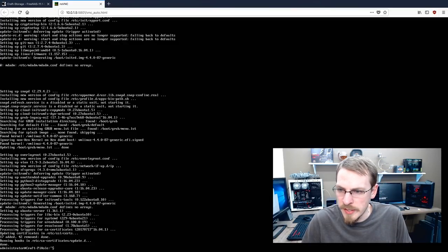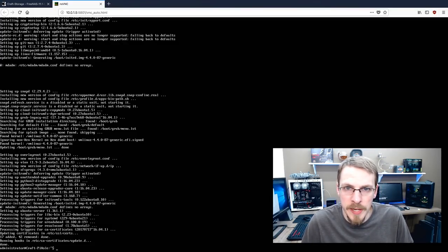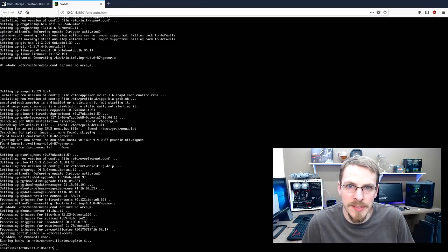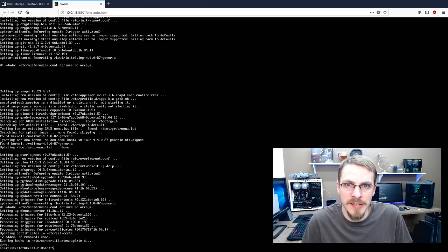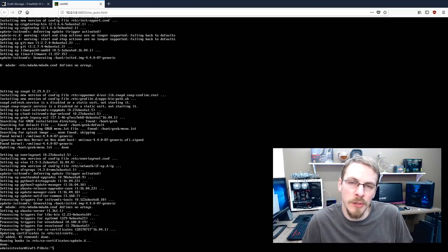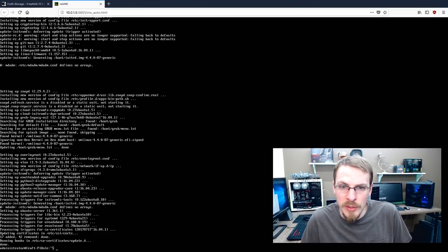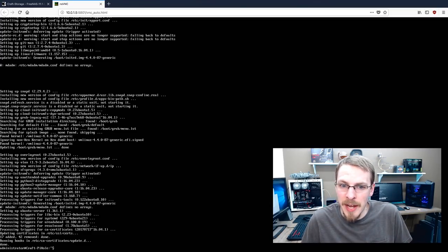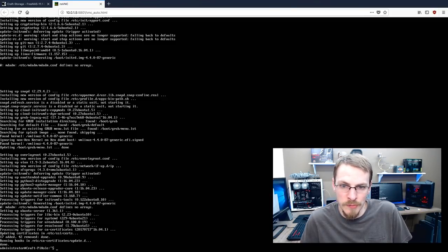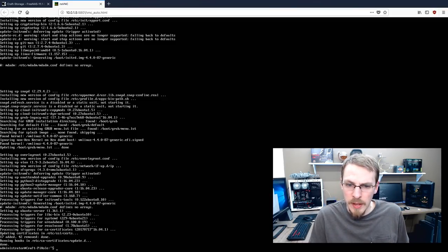Alright, once that is done, I'm going to go ahead and set up a static IP address. Now again, just like the FreeNAS server, you can set this up as a static reservation in your DHCP server on your router. You'll need to look up your own individual documentation for that. Or you can set it up as a static IP address set on the Ubuntu server itself. And that's the method I'm going to do.